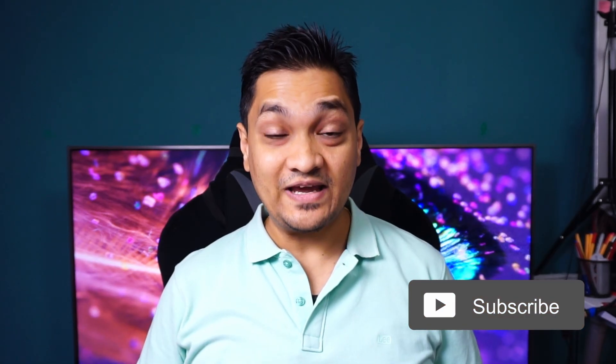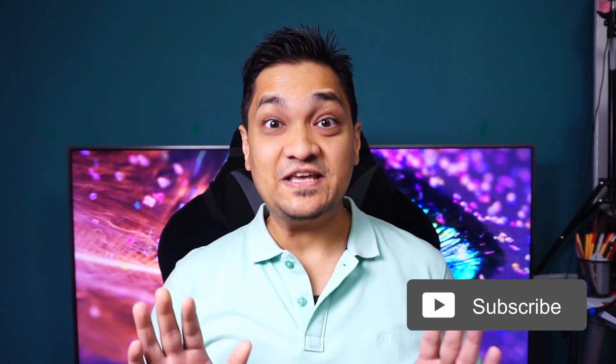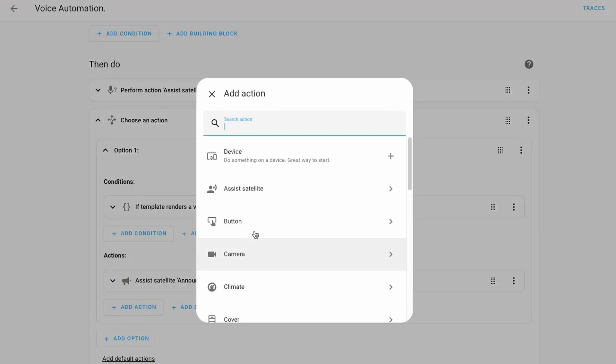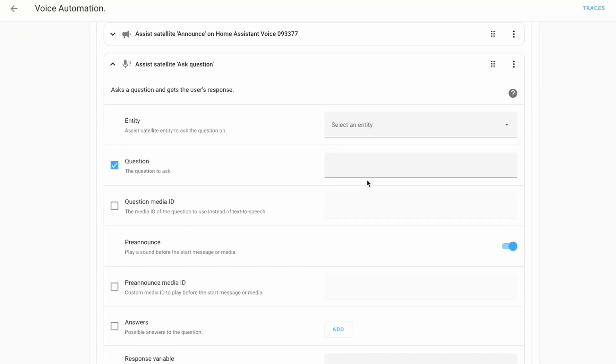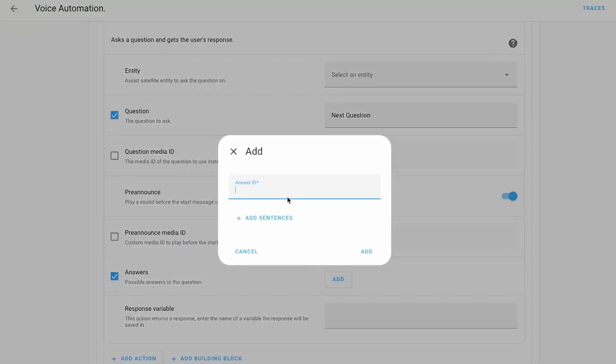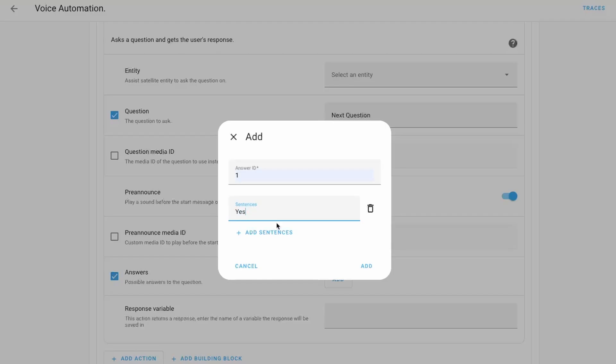Let's look at this in action. 'Should I turn on the TV?' 'Yes.' 'I did that for you.' With this you can build custom conversations using the power of automations — you can further expand the answers to ask further questions and build a complete conversation flow directly using automations. And with all this running completely local, this is a really cool feature.